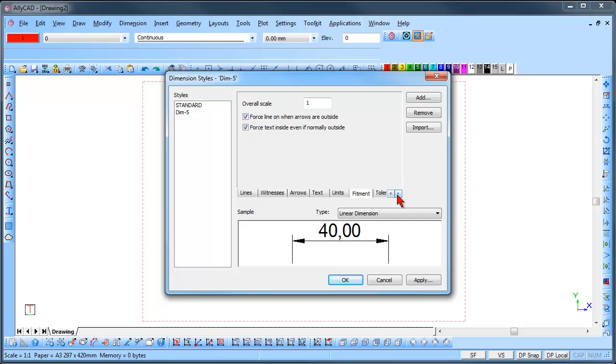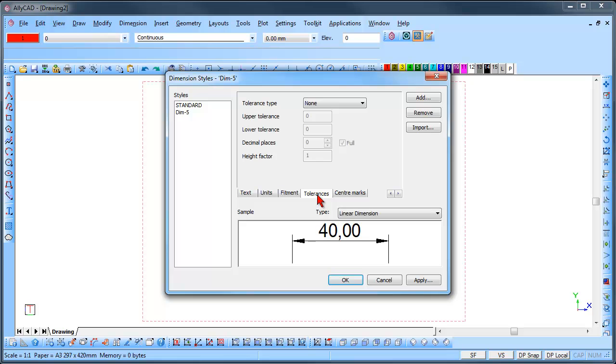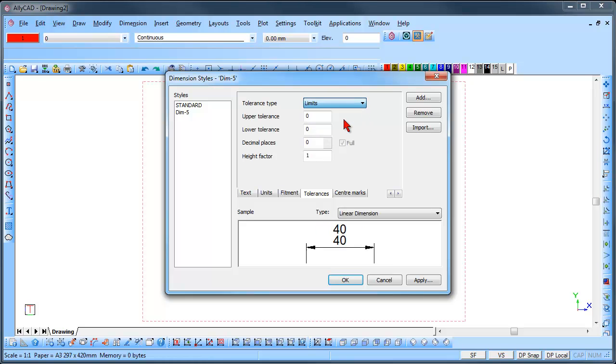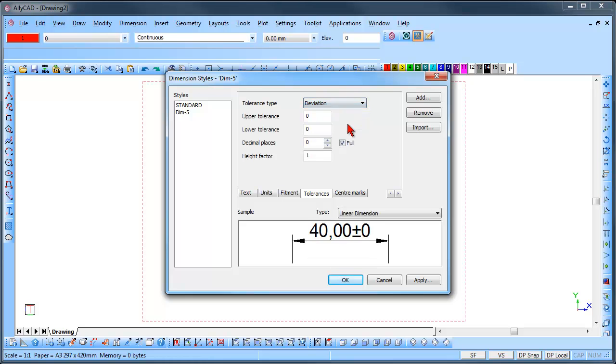Use the arrow buttons to scroll to the end of the list. Click on the Tolerance tab. You can set the Tolerance type from the list and have None, Limits or Deviations displayed.